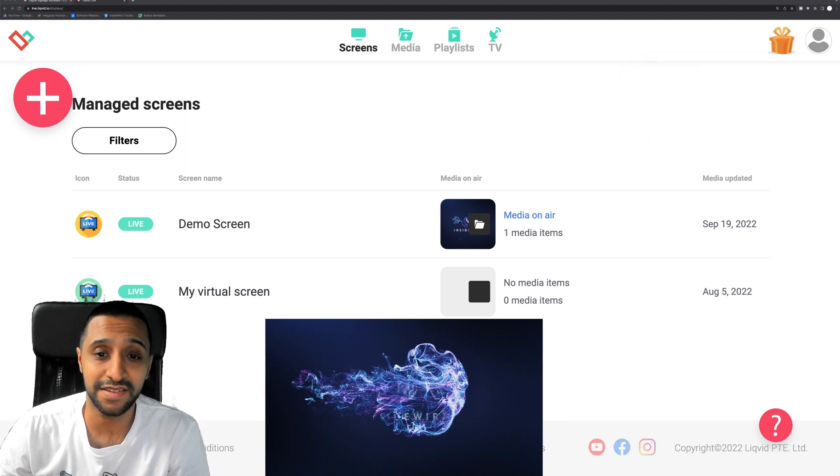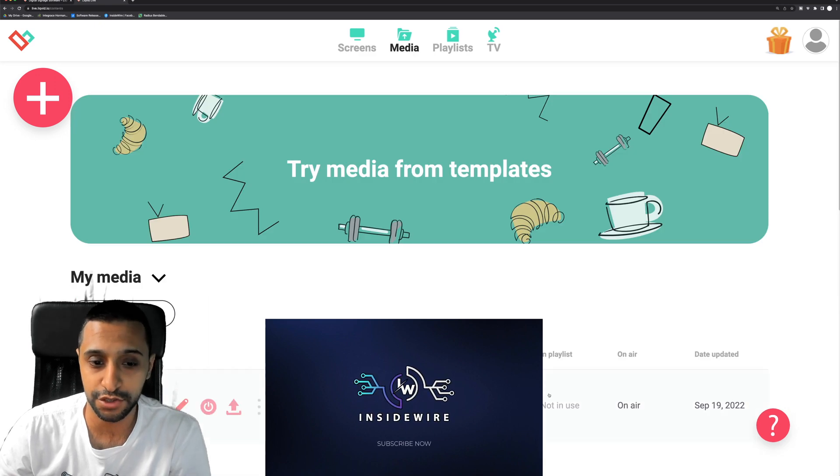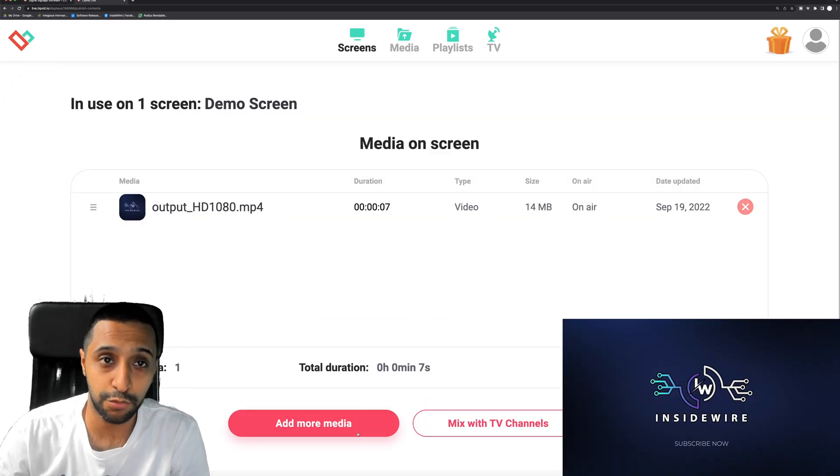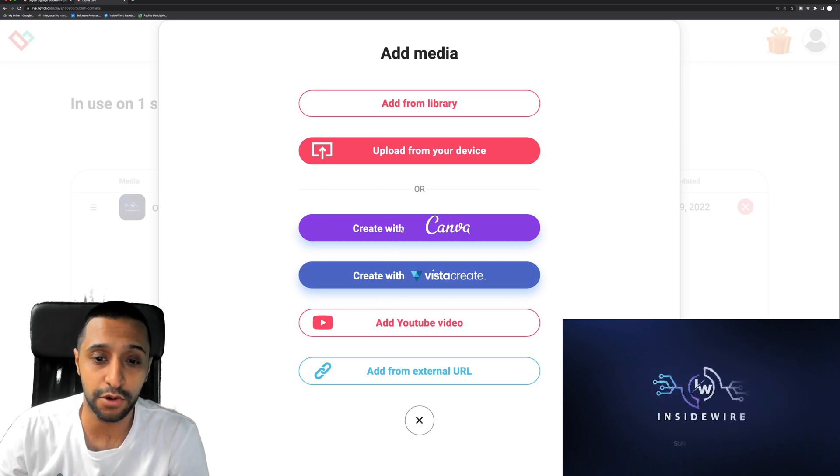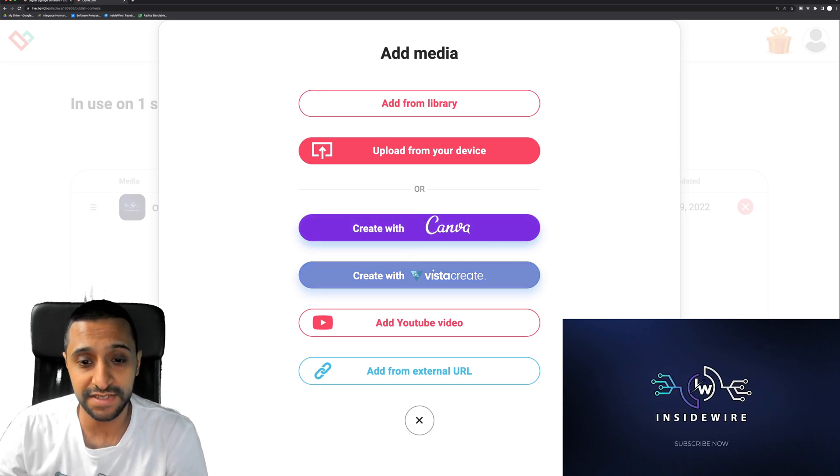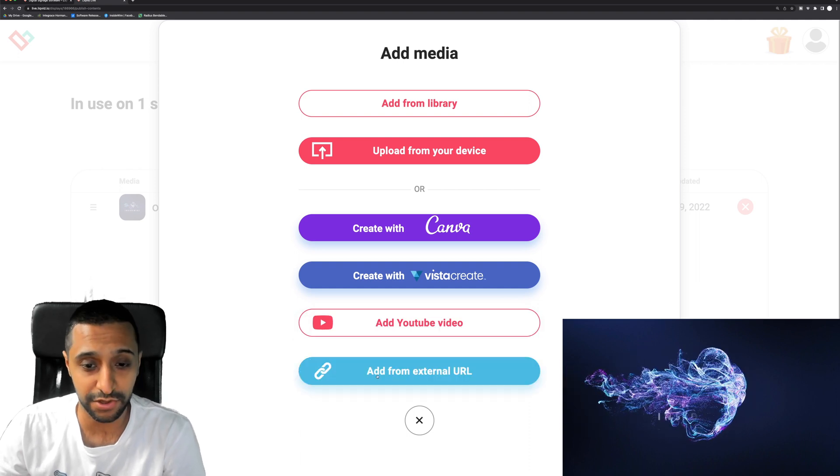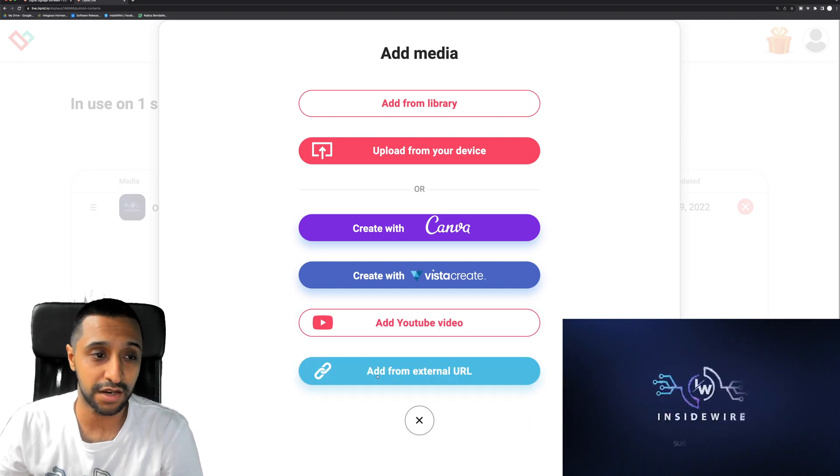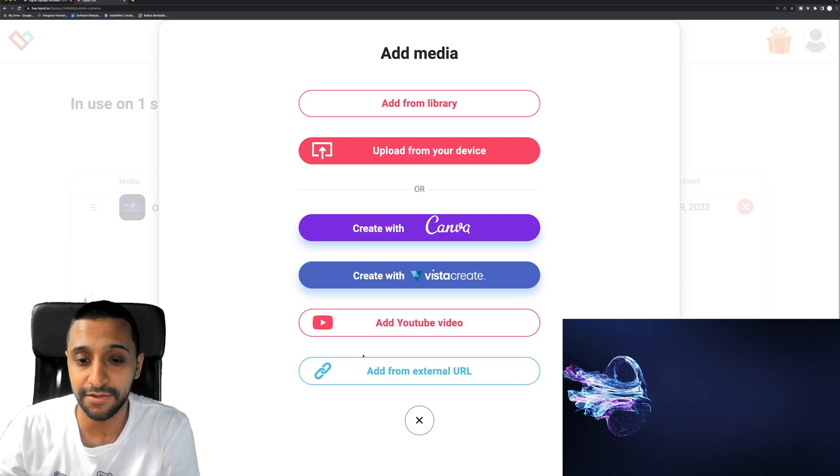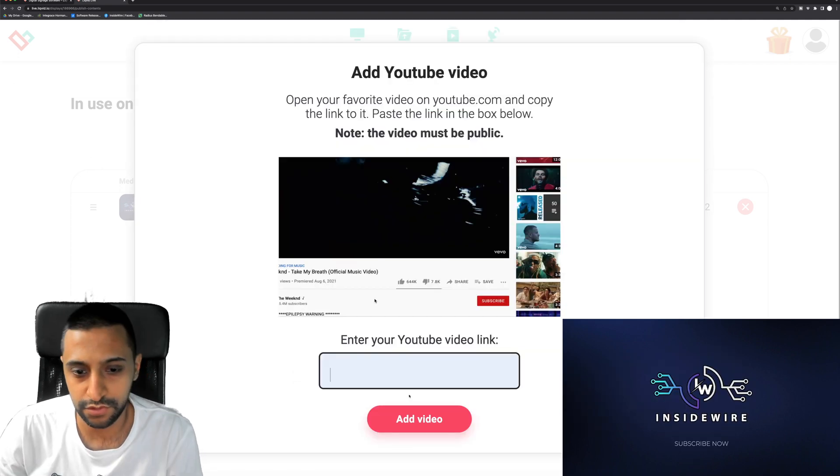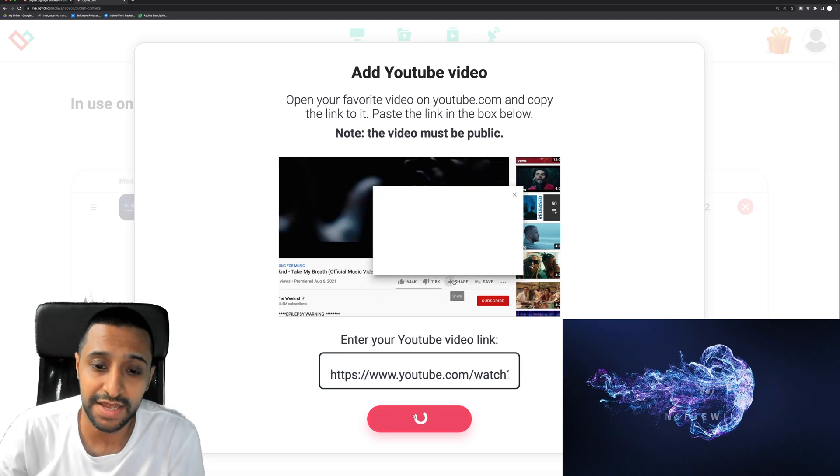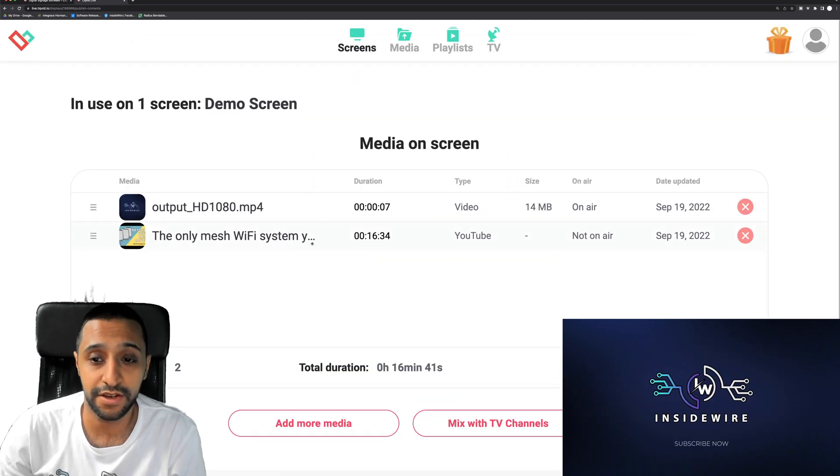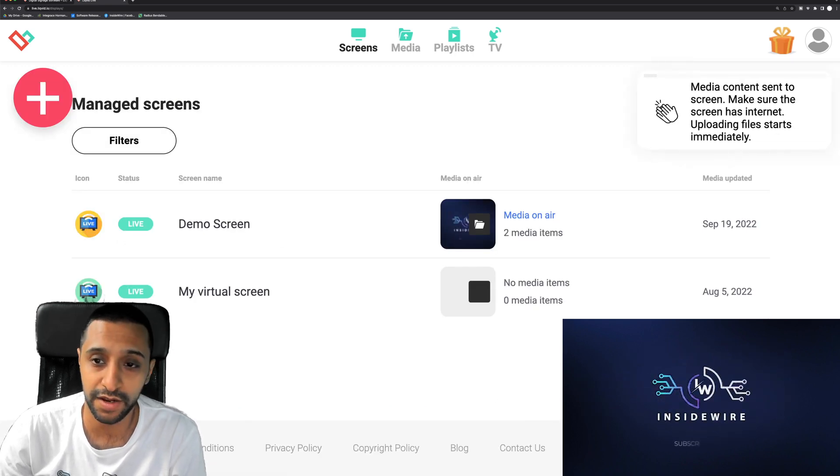So there you go, it shows it's already sent to it, so really it's that simple and easy. And when it comes to the media as well, I'm going to just go back to this just to show you. If we go to add more media you can see it's linked to a couple of other things, so we've got create with Canva, you've got Vista Create, you can add a YouTube video or add an external URL. So whatever you want to do, I know I've got YouTube videos I could probably publish on here, so let's go ahead and give that a go. Media and YouTube video, paste, and then we click add video.